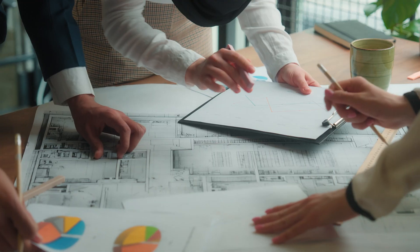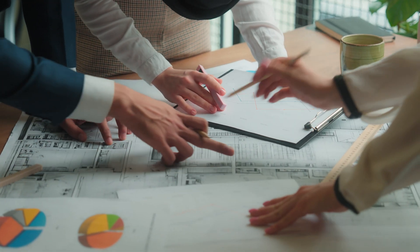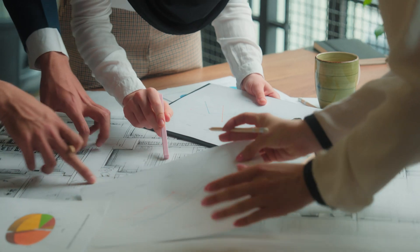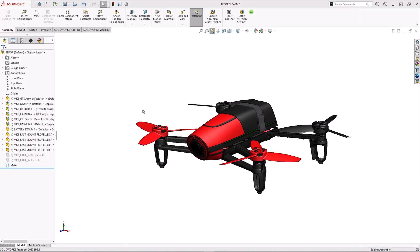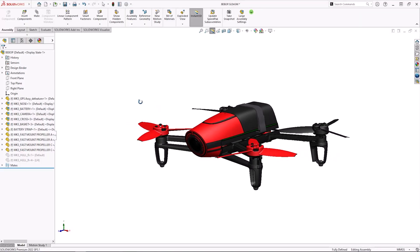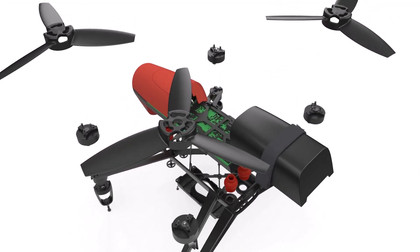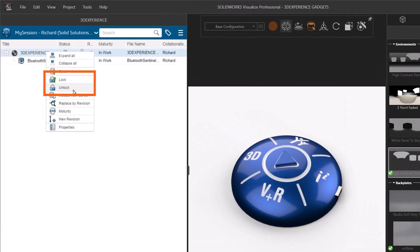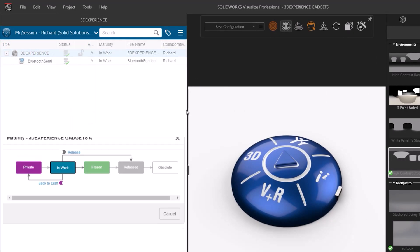SolidWorks Visualize Professional allows you to compress your product development cycles by enabling you to design and market your products concurrently, without the need to wait for physical prototypes. By maintaining a live link to your model data, SolidWorks Visualize automatically detects design changes and revisions and can link up with data management systems such as SolidWorks PDM.